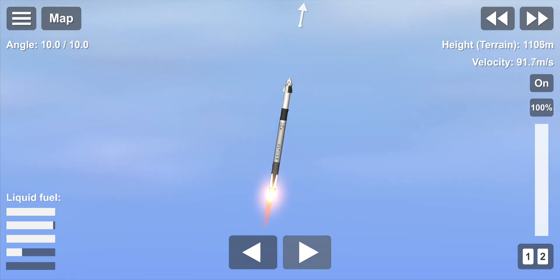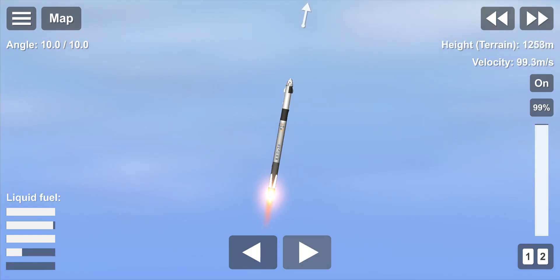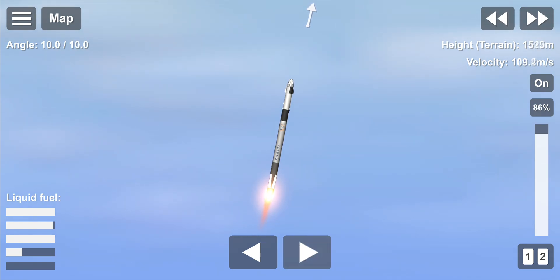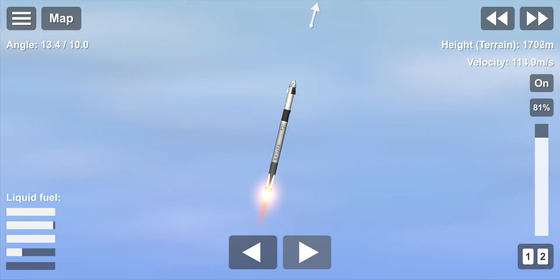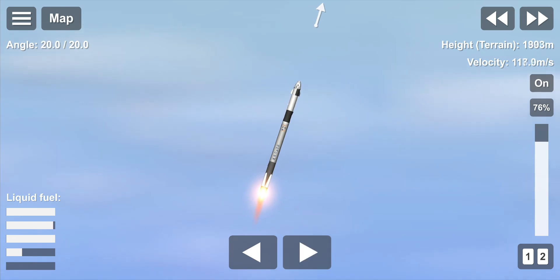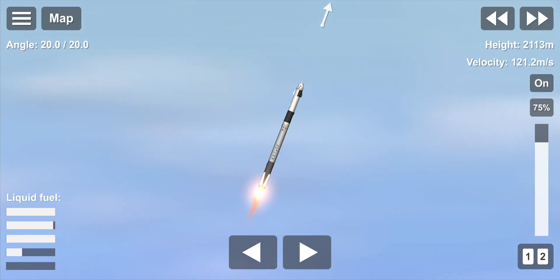As we get ready for max dynamic pressure, we are now throttling down the first stage engines of Falcon 1. Power and telemetry nominal. Everything continues to look good.